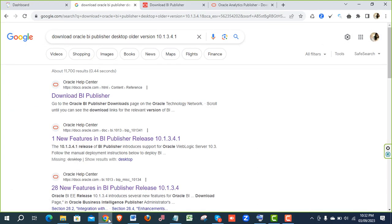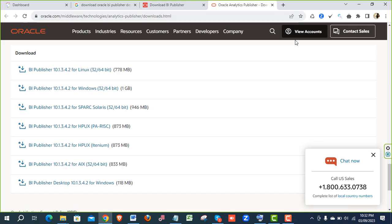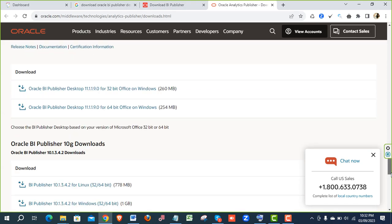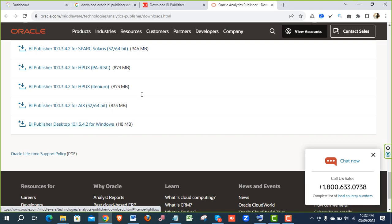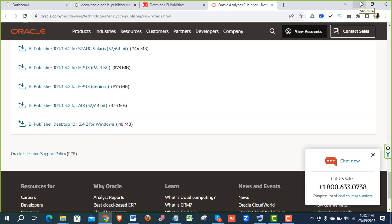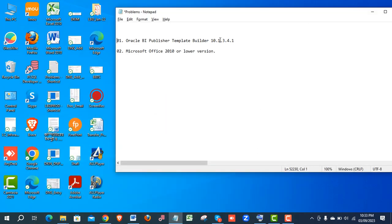First, you have to download the BI Publisher Desktop older version 10. Just log in to your Oracle account — I've already logged in — and go to Google and search using this criteria. You'll be able to access the page, then click on the link and the page will appear. Scroll to the bottom of the page and you'll see BI Publisher Desktop version 10.1.3.4.2. If it works on your computer, great. Otherwise, comment on the video or give me your email address and I can share this older version with you.